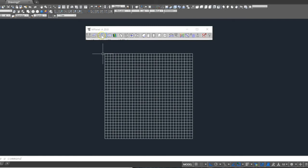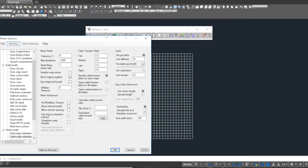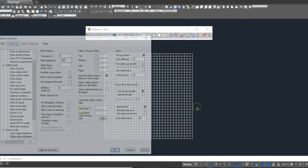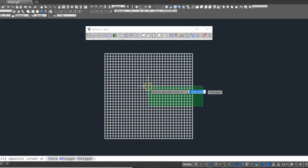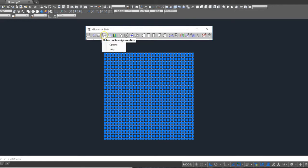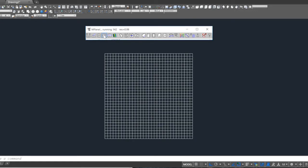This will be a cable edge mesh, so we right click on this tool to select the options. In the settings, we're using an edge cable tension ratio of 1.6. This is the equivalent of about an 8% dip span ratio. We select the mesh and the 3D polyline together, and relax the sail as a cable edge mesh.